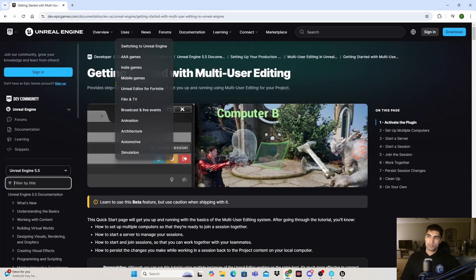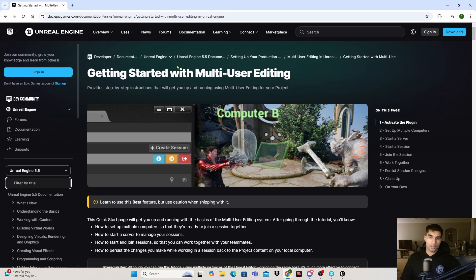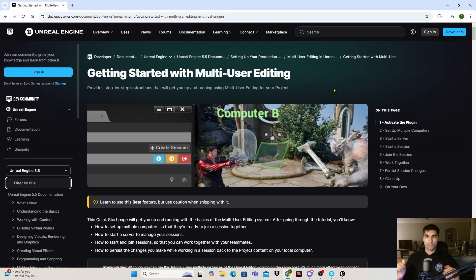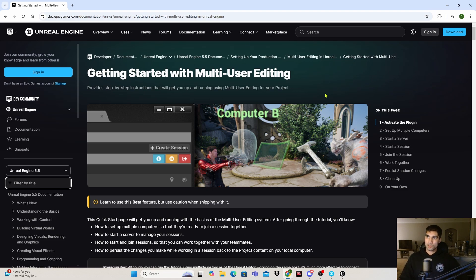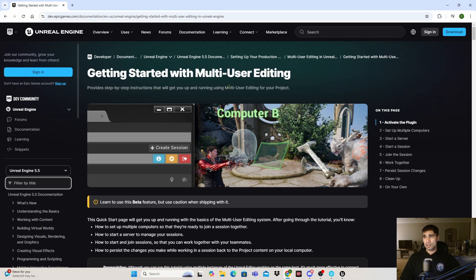I already did tutorials on those videos if you want to go watch those to see how to set up Perforce for your computer and other people's computers so that you can all work together in a session and store it in a local file. It's not necessary to actually use multi-user editing, but it helps when trying to save projects.